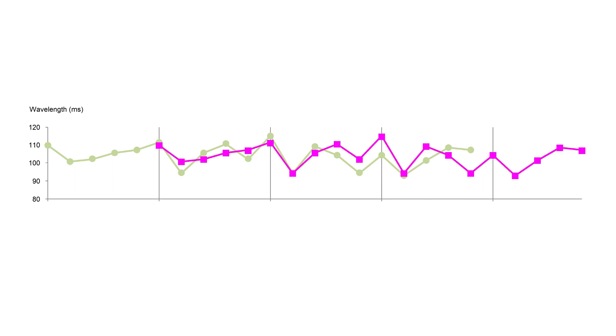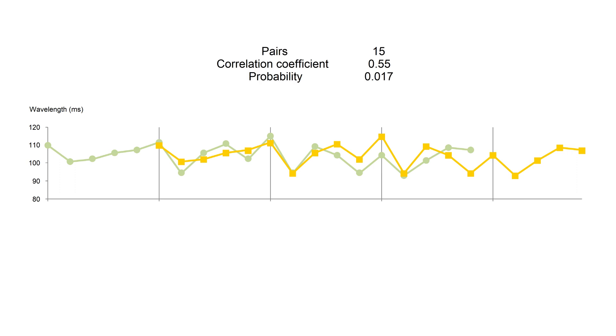A copy of the pattern has been moved five waves to the right. A correlation coefficient can be calculated. Together with the number of data pairs, it gives a probability. In this case, the probability that the pattern occurred by pure chance is small, less than 0.02.